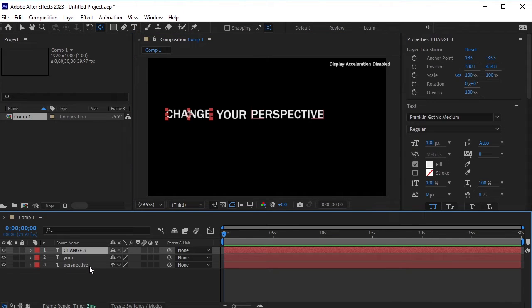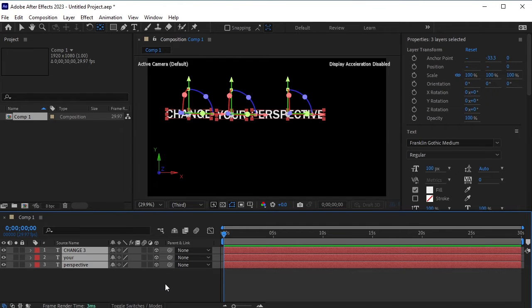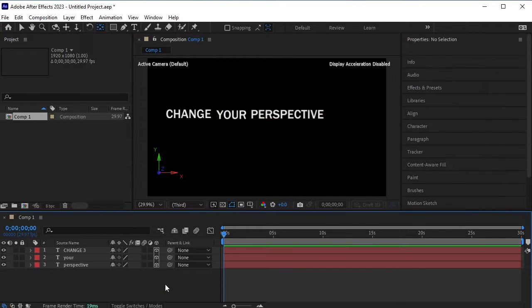Select all of these layers and make them 3D. Next, create a new camera layer by going to layer, new, camera.